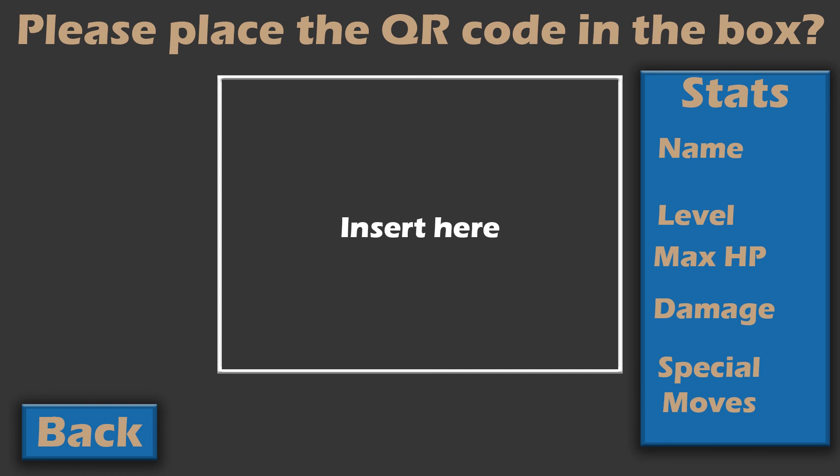The QR box where the QR codes can be scanned also tells the player the name, the level, the damage, and also some special moves that could be integrated later into the project.